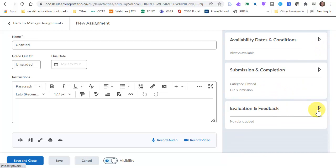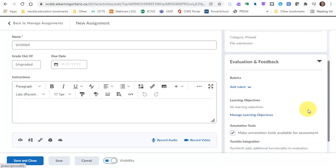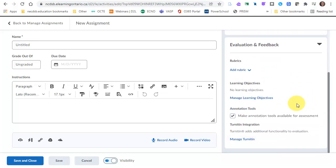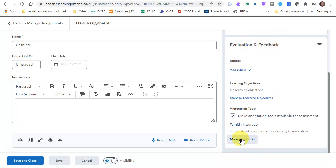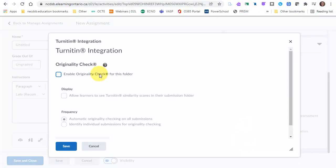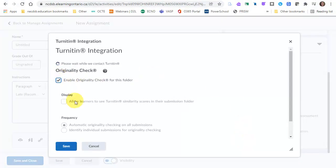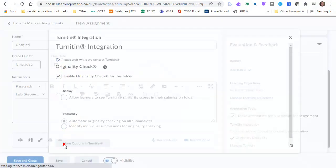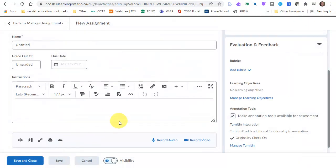The other thing I want to point out is Evaluation and Feedback. You can attach rubrics if you have any rubrics created. If you were a Turnitin user where it scans for plagiarism, that's now under Evaluation and Feedback. Down at the bottom, clicking on Manage Turnitin, we'll get that there for you. Just have to click it and save, and now it'll be scanned for plagiarism.